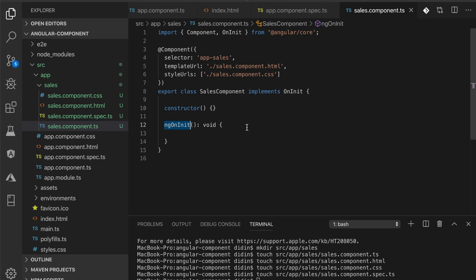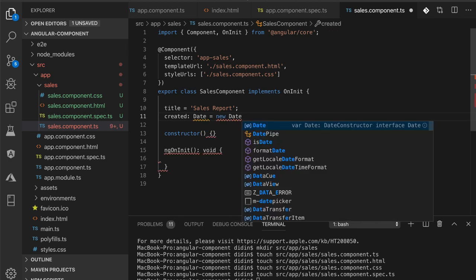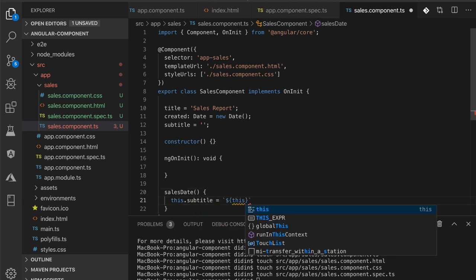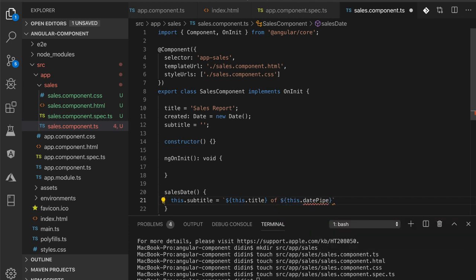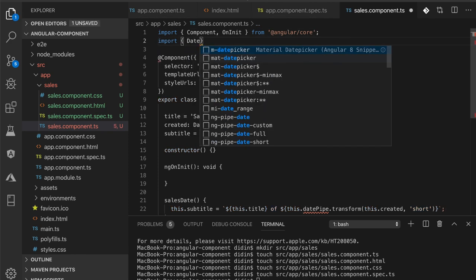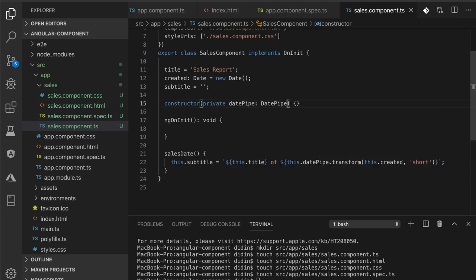Next, we will put variables and functions into these Angular components. Add string, number, and date variables at the top of the class body. Add the simple functions for the Angular and ngOnInit function. The functions require the DatePipe module. For that, add the built-in Angular DatePipe module, import it, and inject it into the constructor. Call that function inside ngOnInit to make it always fresh.